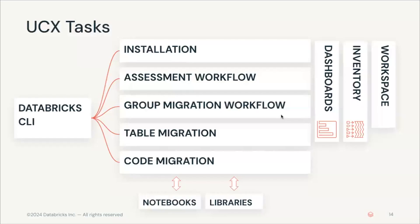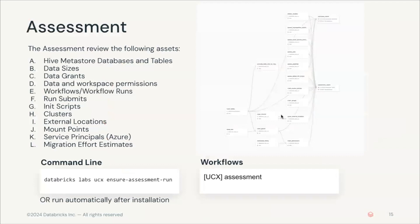As we saw previously, this task comes after the installation. So what does the assessment do? The assessment helps you inventorize all your assets from your different workspaces.